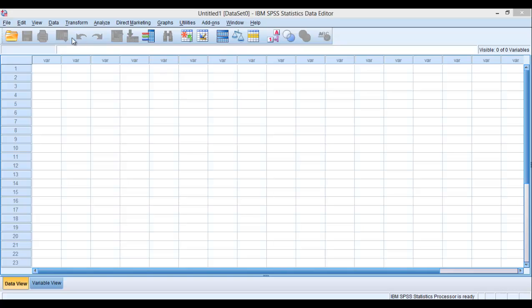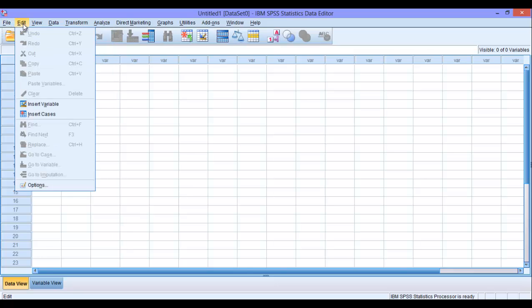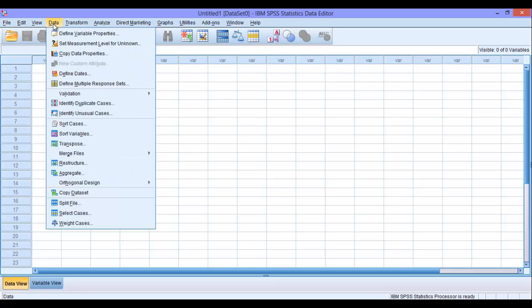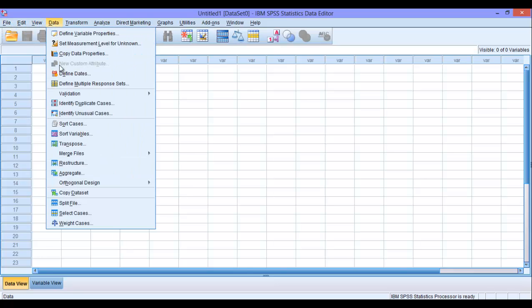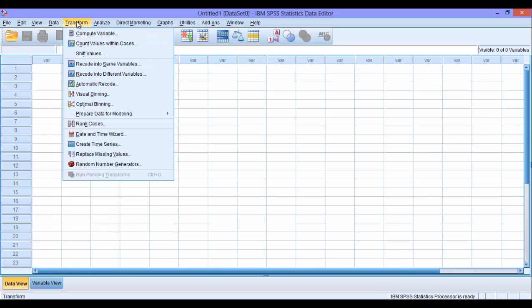So here, it is the file field, edit and view data. So actually this field, this portion of SPSS, is to work with your data, to manipulate your data.